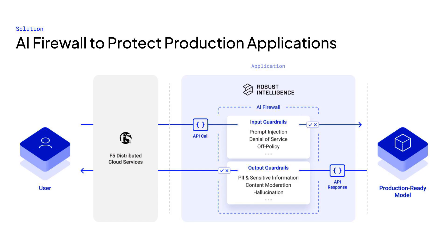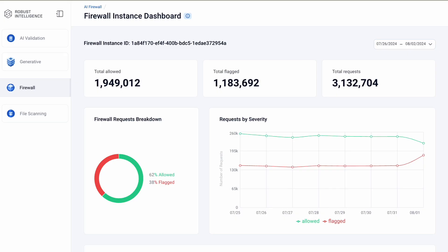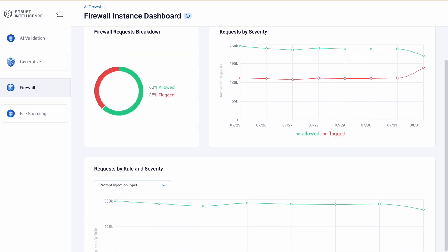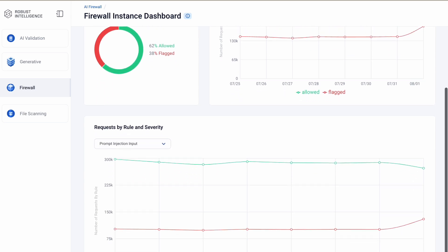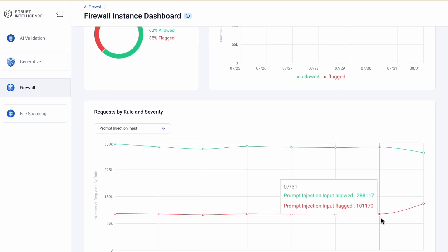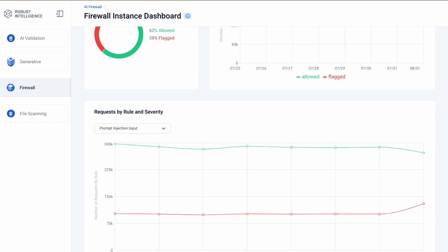We have now seen how Robust Intelligence's AI firewall helps protect against different OWASP Top 10 threats for LLMs. Customers can monitor and triage alerts from Robust Intelligence's AI firewall using the built-in UI dashboards or in your SIEM platform of choice.